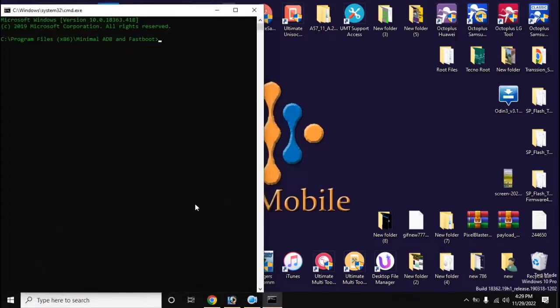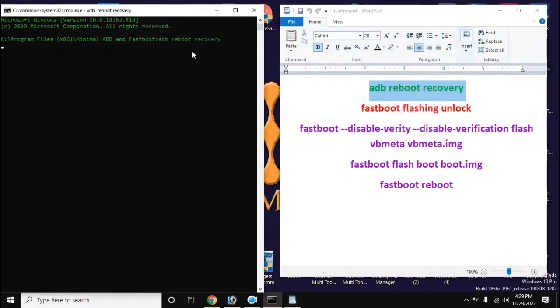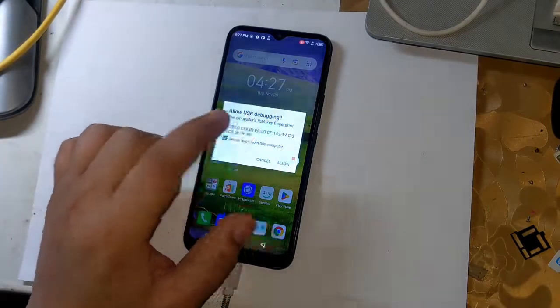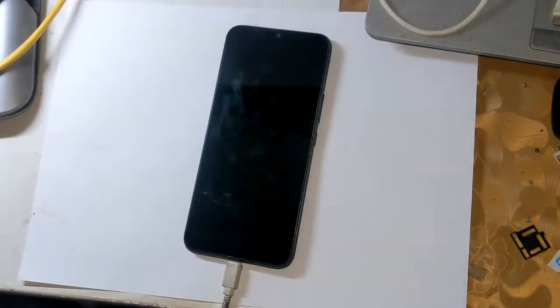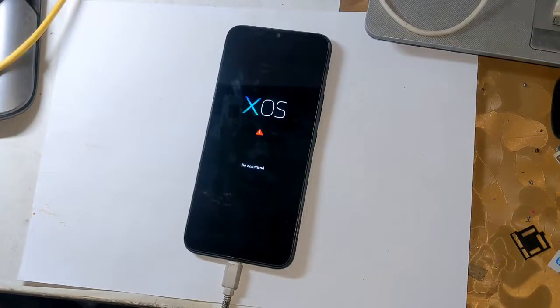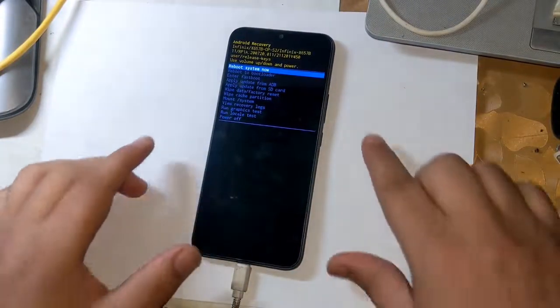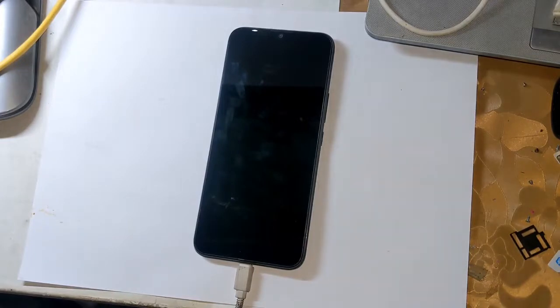Now open the ADB fastboot tool from the desktop of the computer and type the command: adb reboot recovery. A message will appear on the phone screen — allow it. The phone will restart automatically and shift into recovery mode. Press the volume up button and the power button once to see all recovery mode functions. Navigate down to 'Reboot to Bootloader' using the volume button and press the power button once. The phone will automatically shift into fastboot mode.